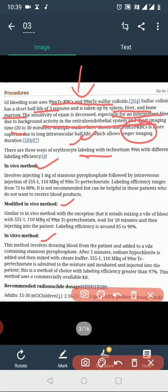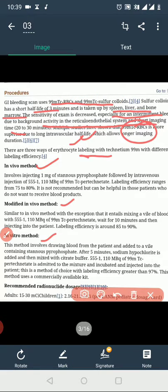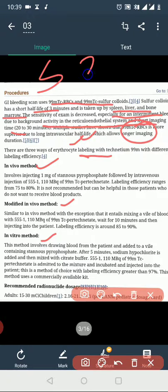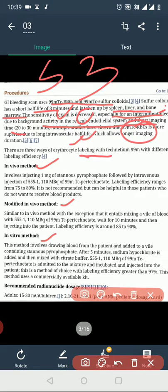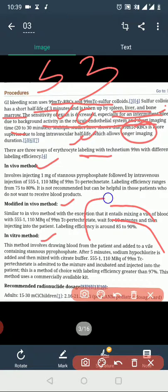Technetium-99m is used to label red blood cells. The labeled RBCs are taken up via the portal circulation to the liver, and also taken up in the bone marrow. The sensitivity of this method is very good, making it useful for detection.